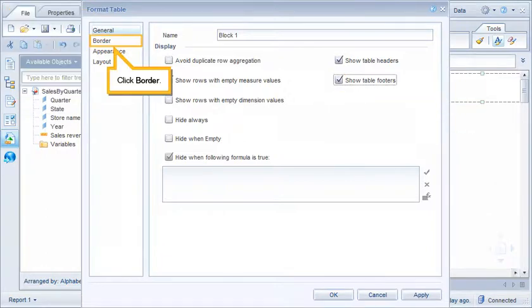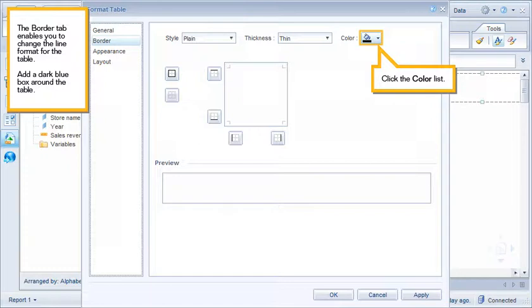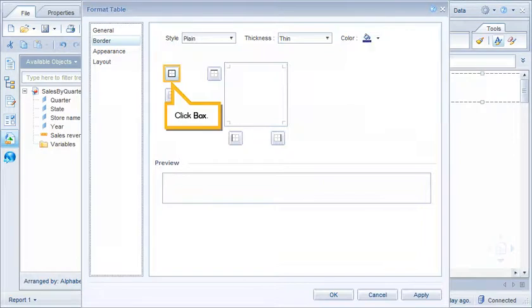Click Border. The Border tab enables you to change the line format for the table. Add a dark blue box around the table. Click the Color List. Select Indigo. Click Box.